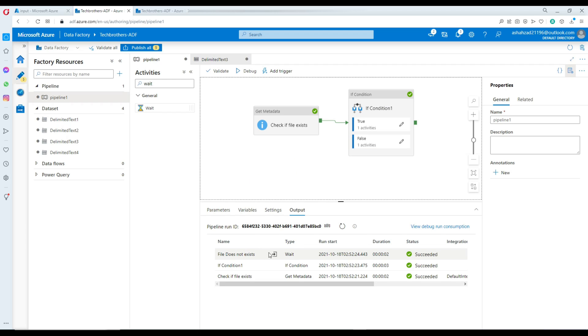Right there — 'file does not exist.' This is the way the pipeline did not fail. What happened? It completed successfully.